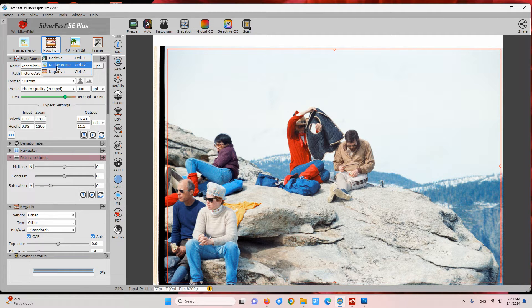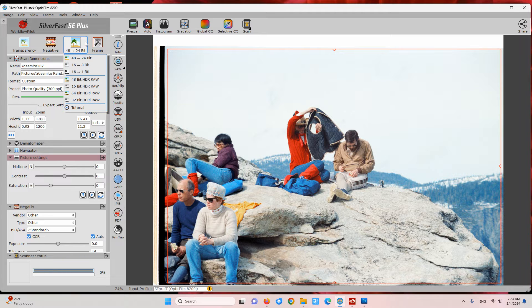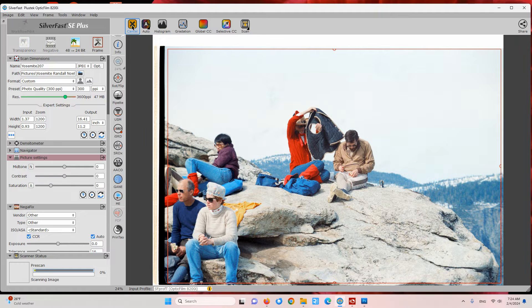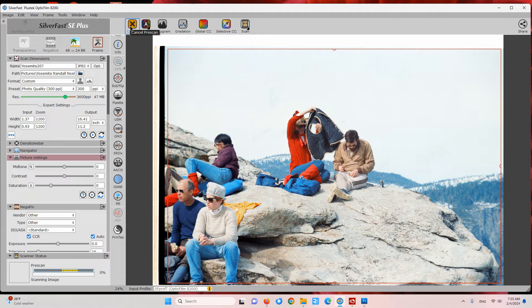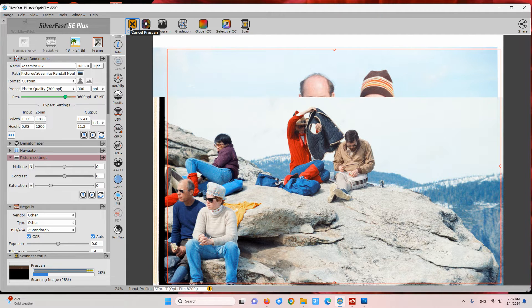The first step we're going to do here is pre-scan our photo, which takes a low resolution scan that we can set our adjustments with before we do the final scan.